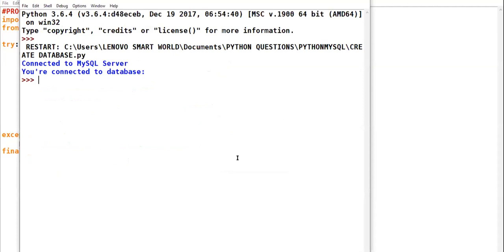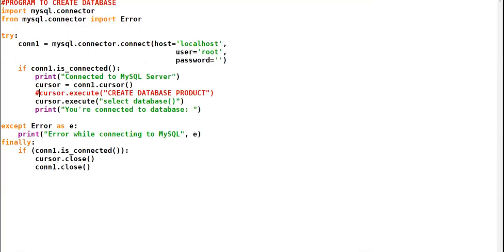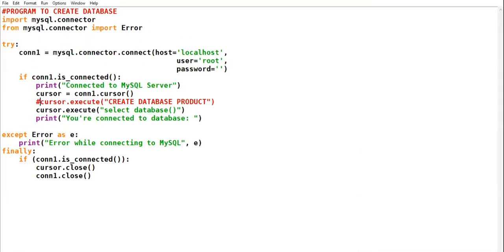If I do not make it a comment, it will try to create a database with the name 'product' again, but we can't create two databases with the same name. So you have two options: either you change the name of the database, or if you want to retain the same name, you make your CREATE DATABASE command a comment. You can see the message has come that you have successfully connected with your database.